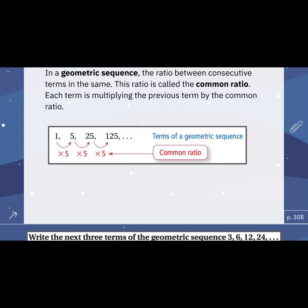Let's get a little bit of terminology. Sequence. In a geometric sequence, the ratio between consecutive terms is the same. So that common ratio — we're always multiplying by five, always multiplying by one half, constantly multiplying by the same thing. This ratio is called a common ratio.